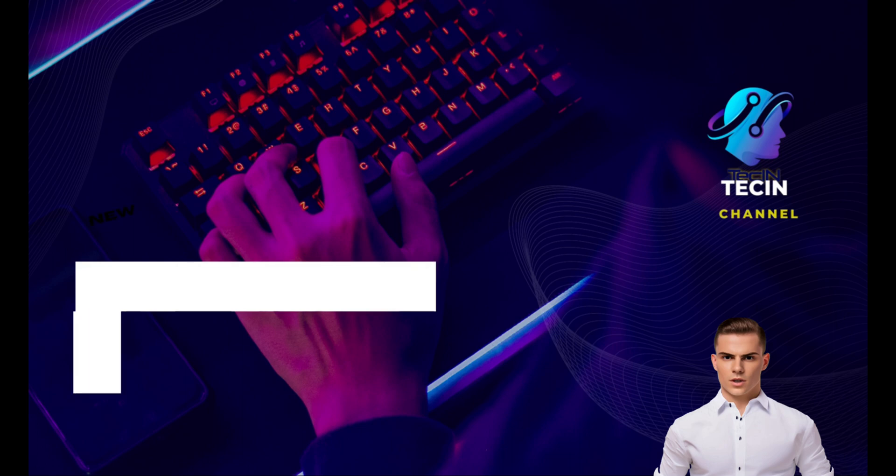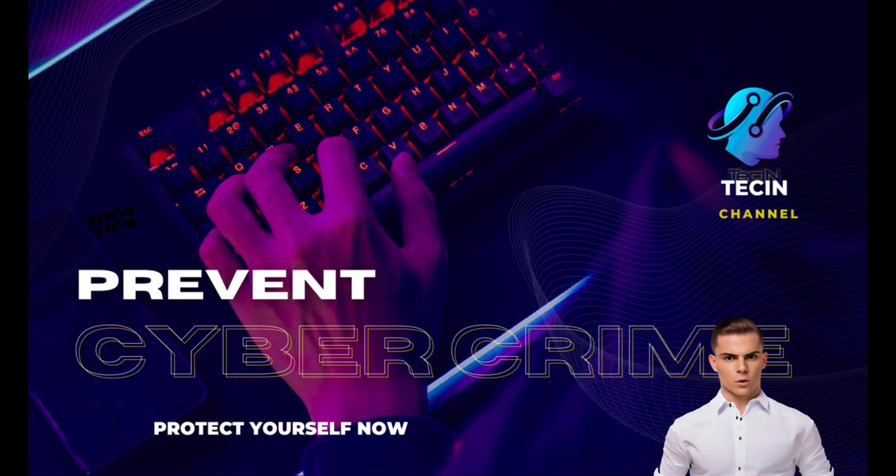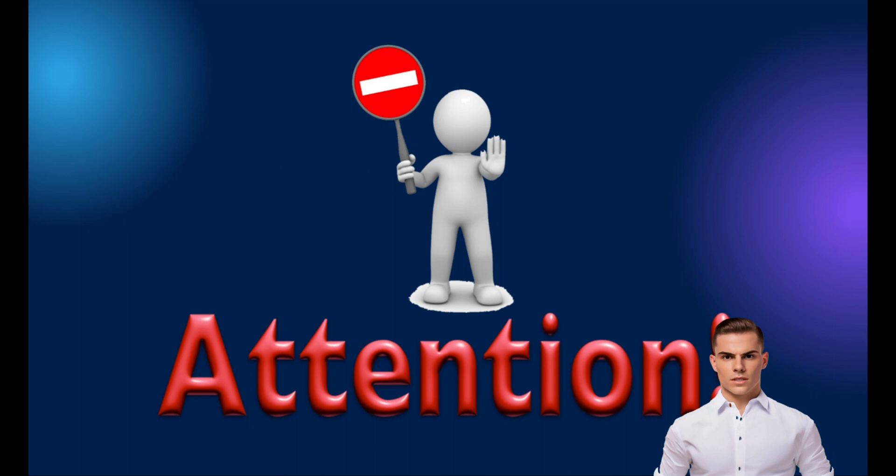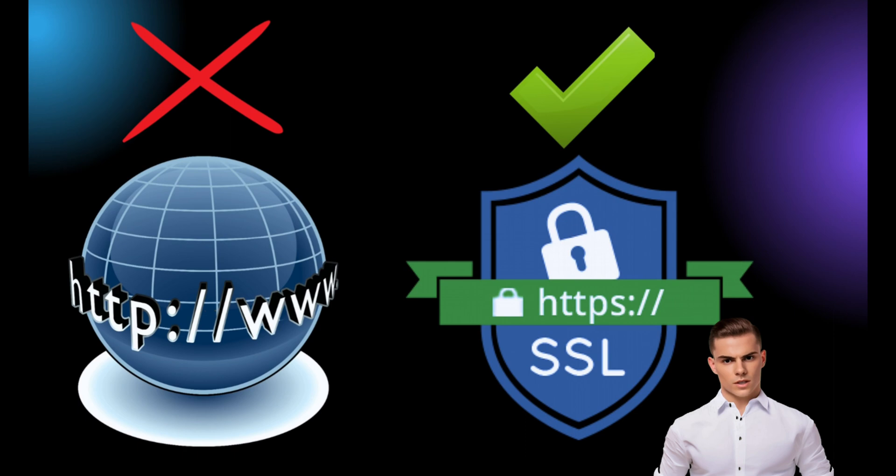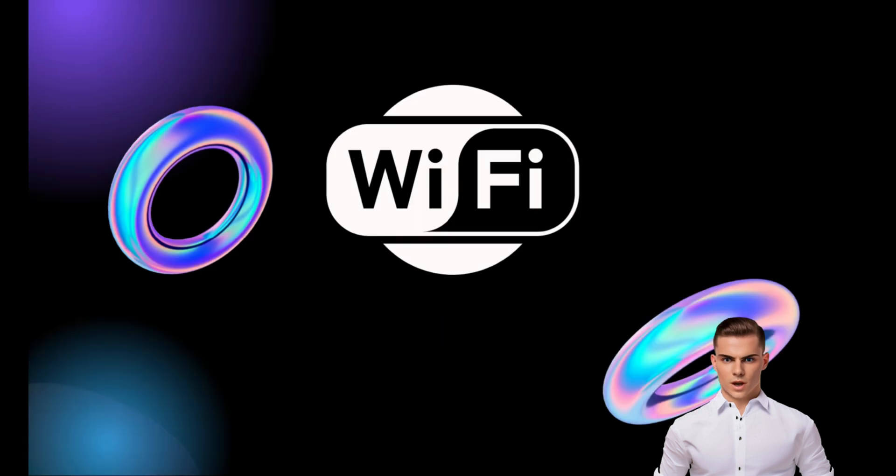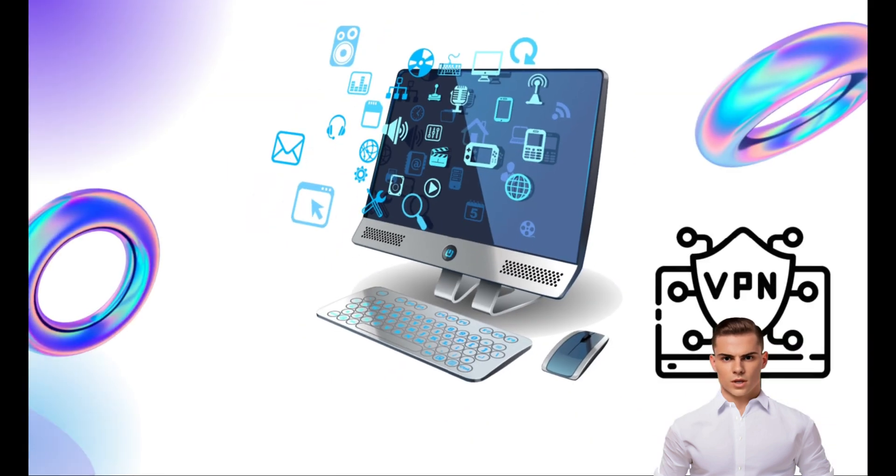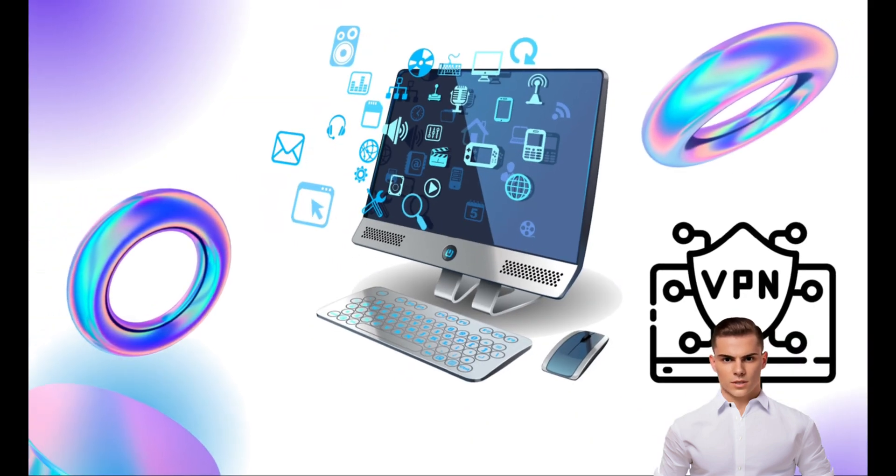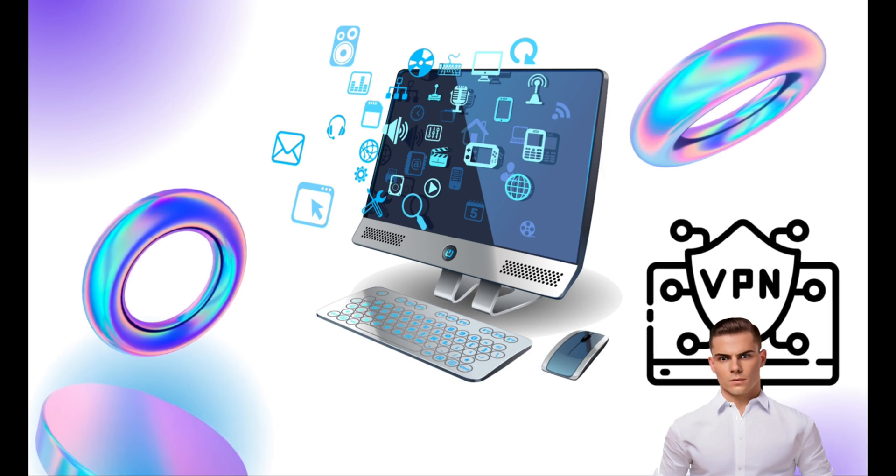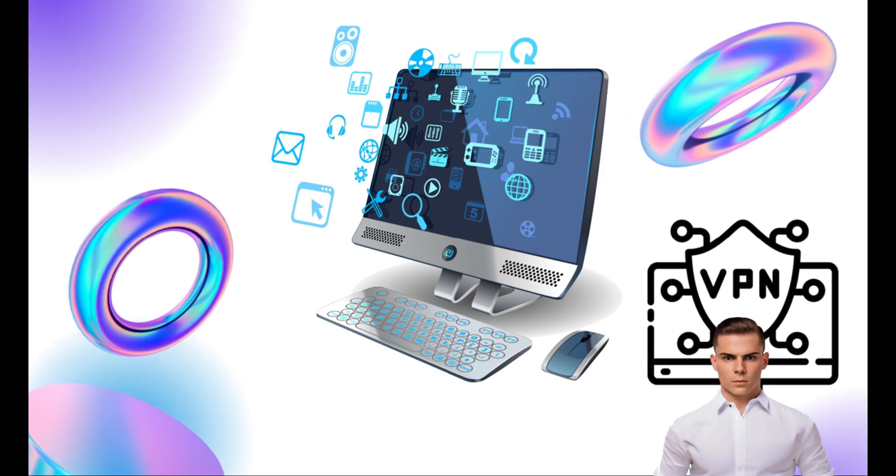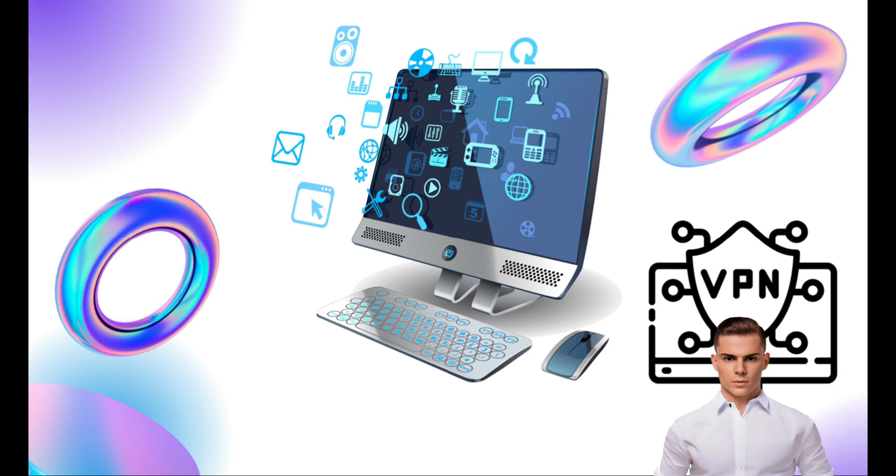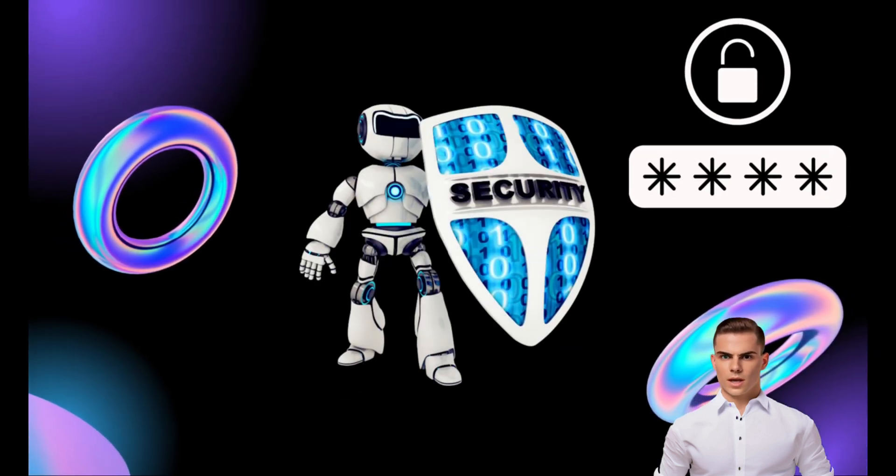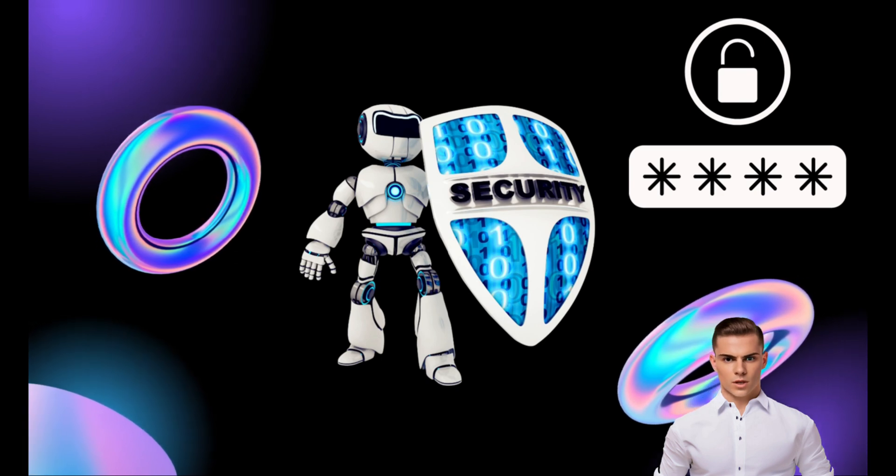Now that we understand how this attack works, it's crucial to know how to protect ourselves. Here are a few measures you can take. Use secure protocols, whenever possible, utilize secure protocols like HTTPS instead of unencrypted HTTP. Avoid unsecured networks, be cautious when connecting to public Wi-Fi networks that may not be secure. Keep software up to date, regularly update your operating system, applications, and network firmware to patch any vulnerabilities. Implement encryption, set up a VPN (virtual private network) to encrypt your internet traffic and protect your data. Use strong, unique passwords, ensure you have strong and unique passwords for all your accounts to minimize the impact of a potential breach.